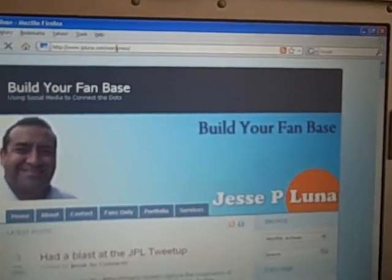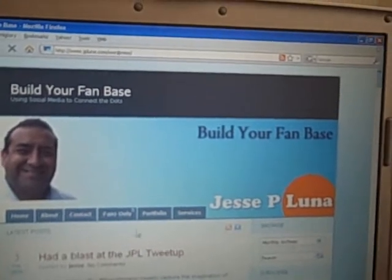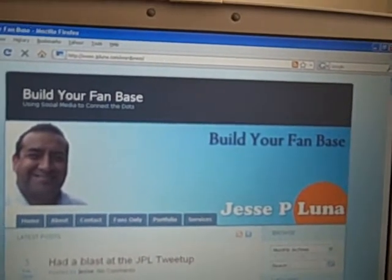The first thing you need to do is go and log in to TwitPic. You can actually do this from your PC or Mac computer, or you can do this via your cell phone, your iPhone.